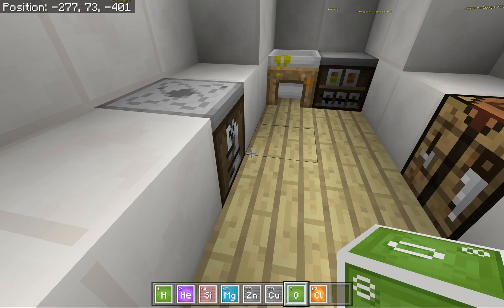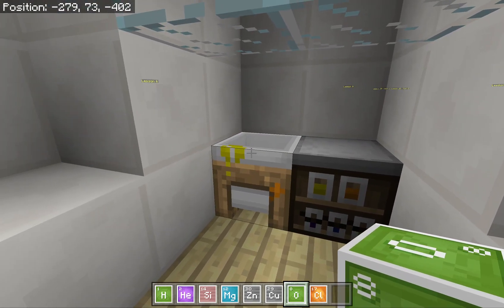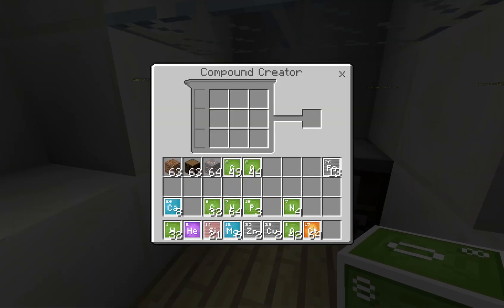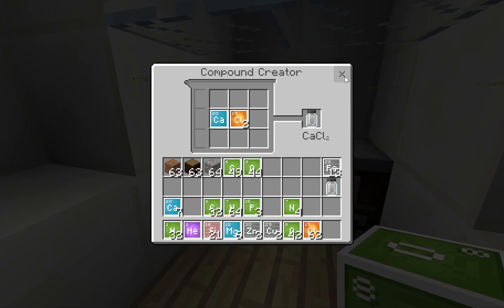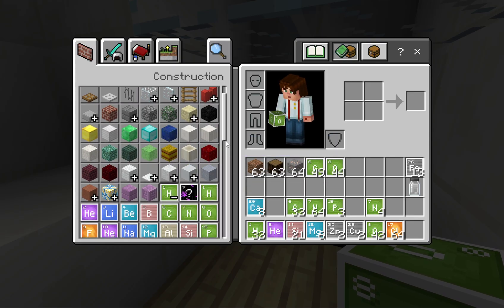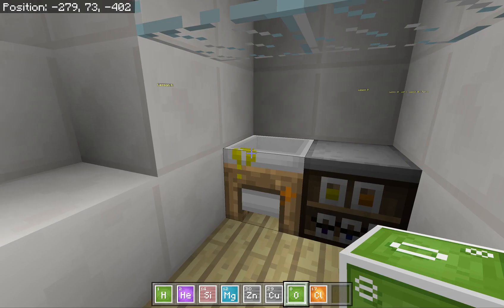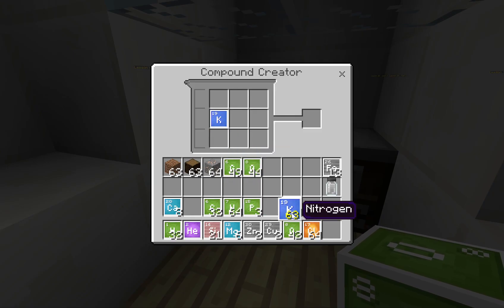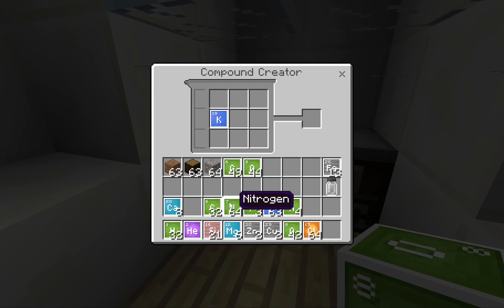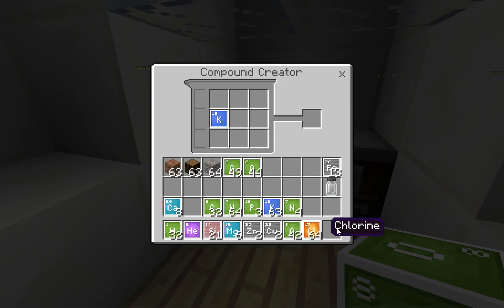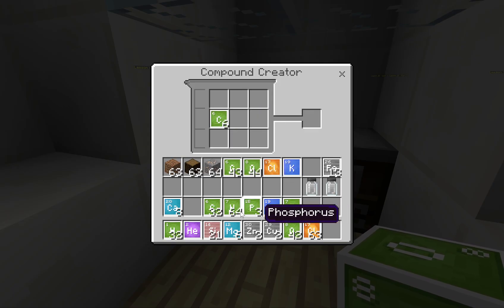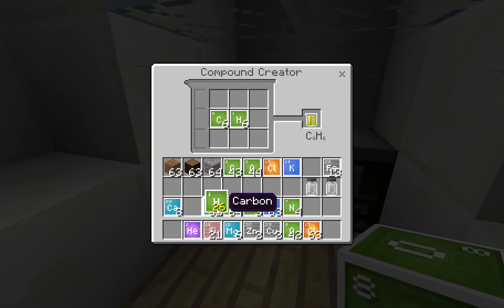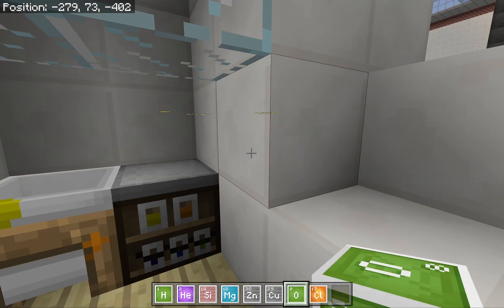Over here we have the compound creator, where you can take elements and combine them. Let's make calcium chloride — and there we go. I also want some potassium chloride. We can make a whole range of compounds. Here's another one: six carbons and six hydrogens — guess what that is? Benzene, of course.